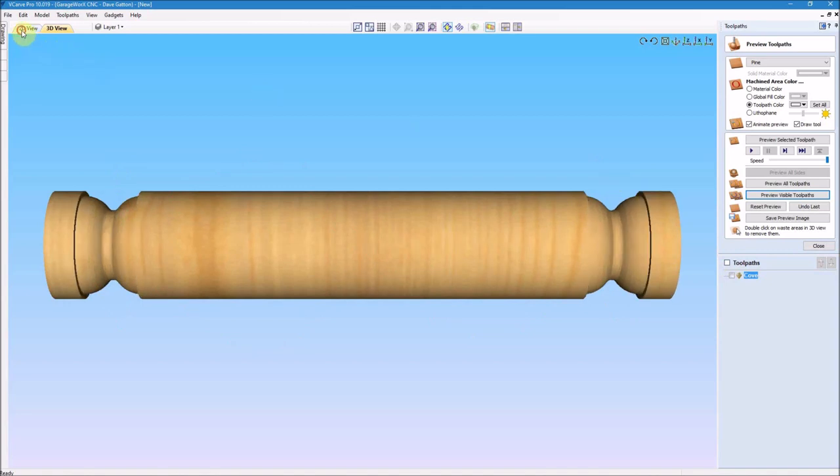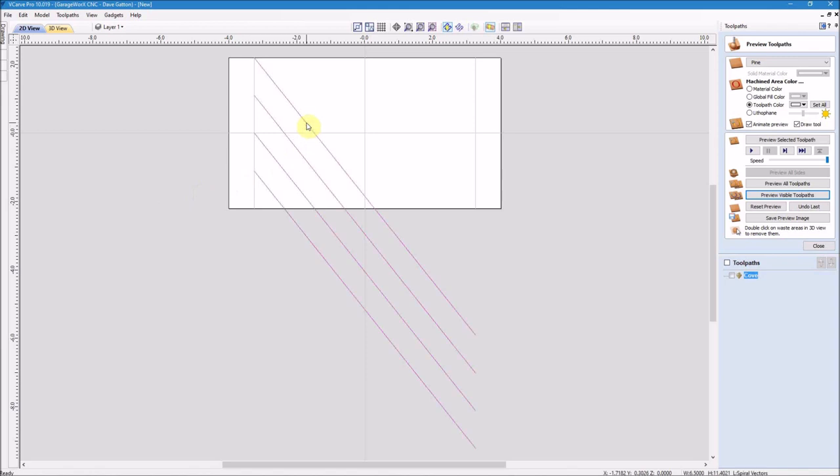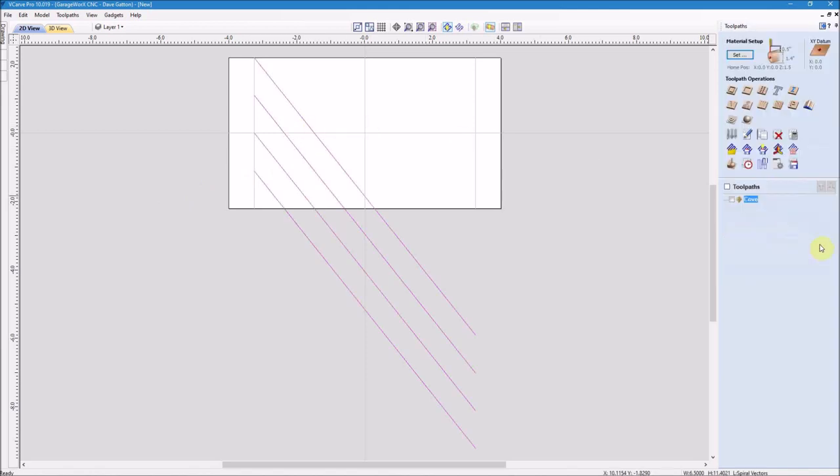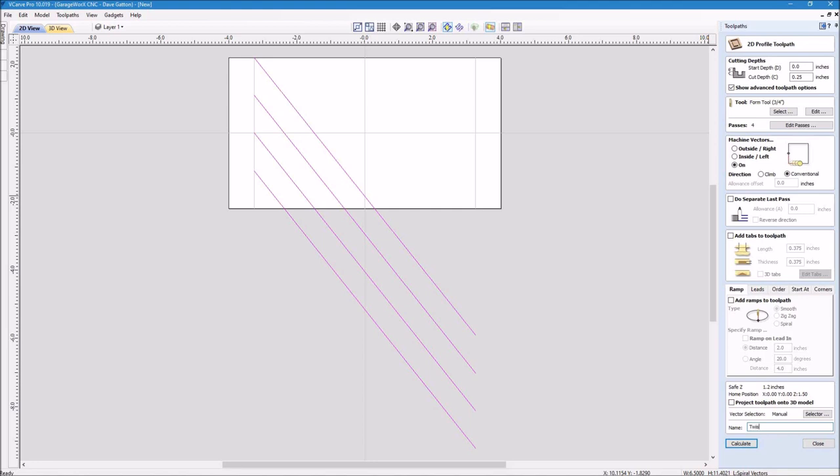The cove looks good, so it's time to head over and select the diagonal lines and move over again and hit a profile toolpath again. The cut depth a quarter of an inch, the same tool, and I want to make sure I'm cutting on the line. And then I'm going to come down here and change this toolpath to say twist and then hit calculate, and we'll take a look at that toolpath.